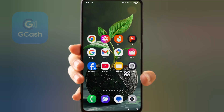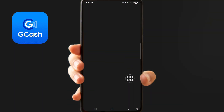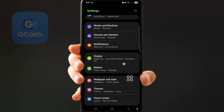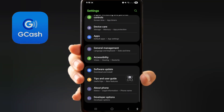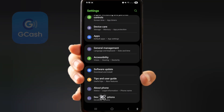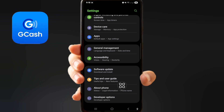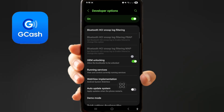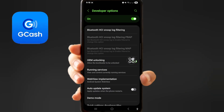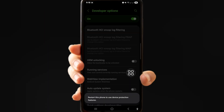Click your home settings, scroll down now. Click developer options, scroll down, now click OEM unlocking, and click it.